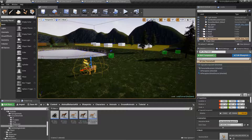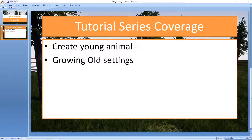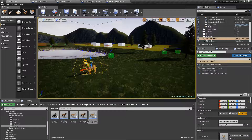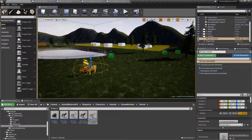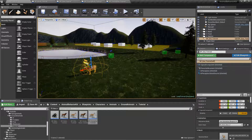Going back to our PowerPoint, we've now created a young version of our animal for the doe, and we've created a male buck and a young buck as well. This is all in preparation for the next video where we're going to be taking a look at the breeding system — so this is a little bit of prep work that we need to do anyway.